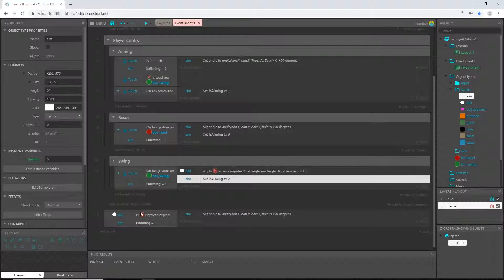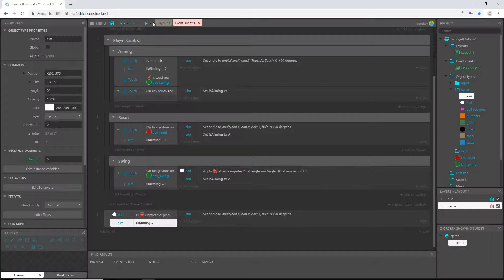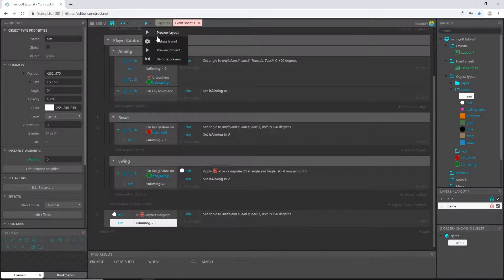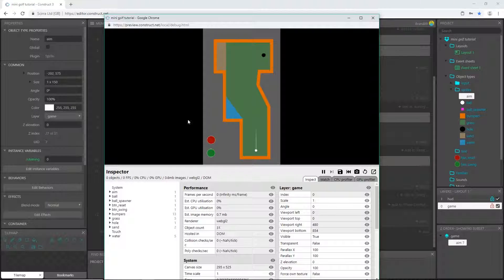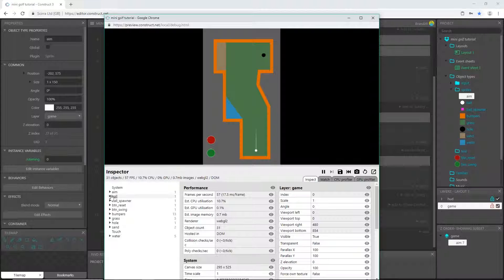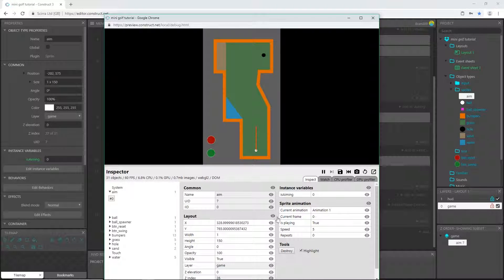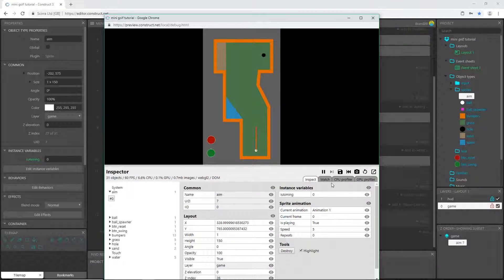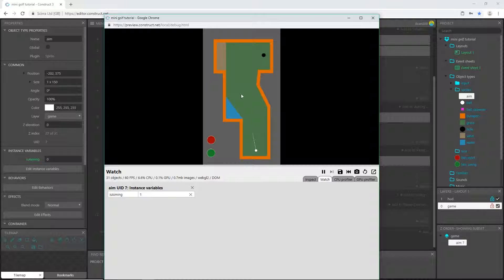Let's go to the debug to make sure and pick our aim object, and then I want to see is aiming. Let's go to the watch. So I click, I drag, I aim, I let go it changes to one, I hit swing it changes to two.